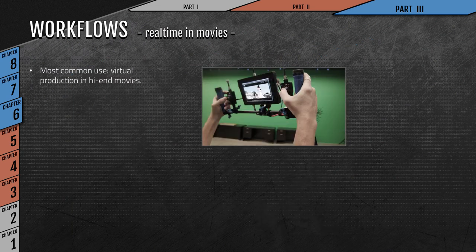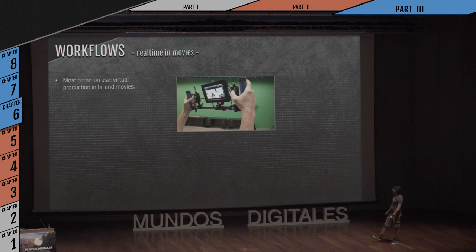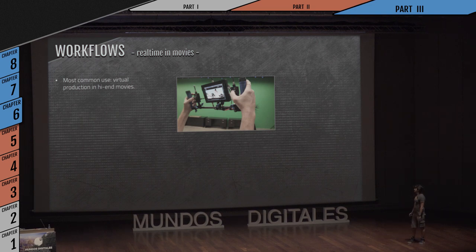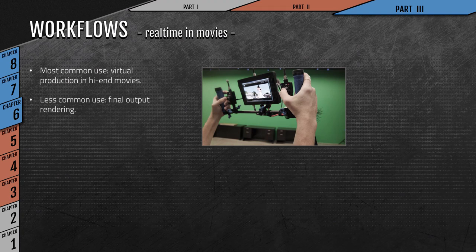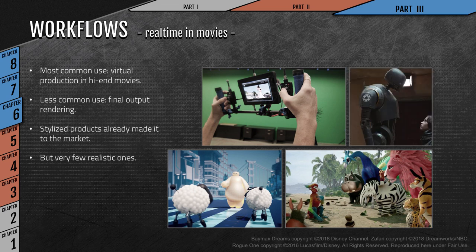So let's start by checking how real time is used in movies. The most common usage of real time as of now is virtual production in those movies that can afford this kind of technology, while the less common right now is final output rendering — final pixel straight out of real time. Even though some stylized or cartoony products already made it to the market, very few realistic ones have been seen so far.